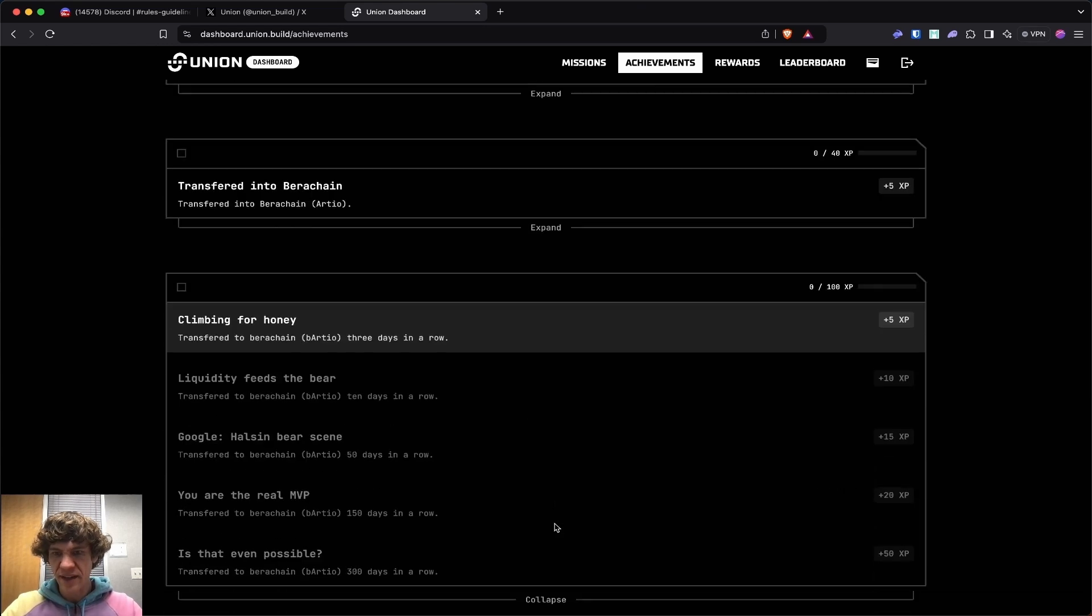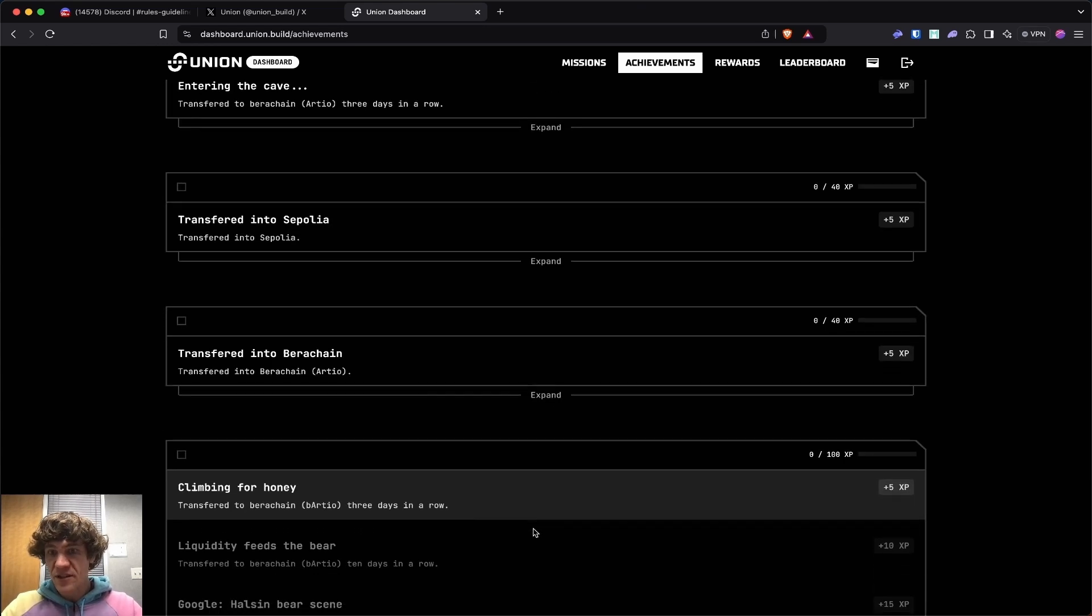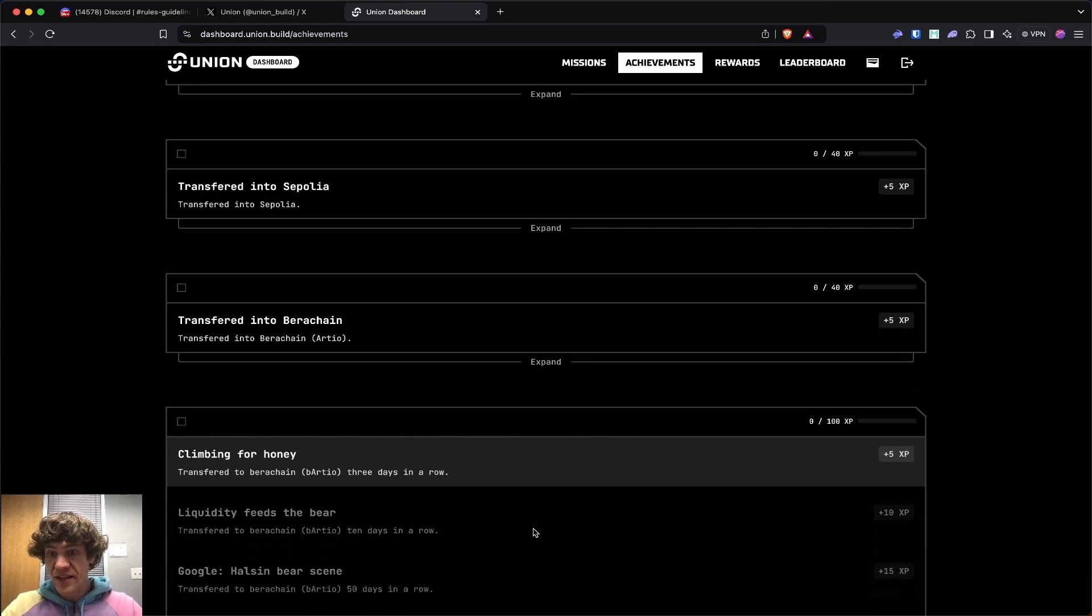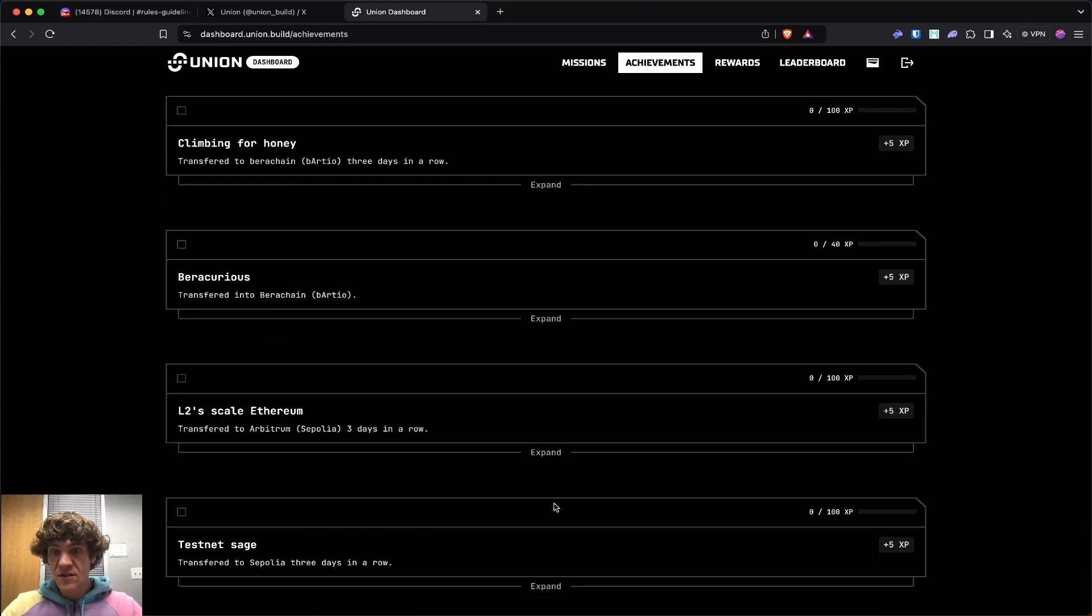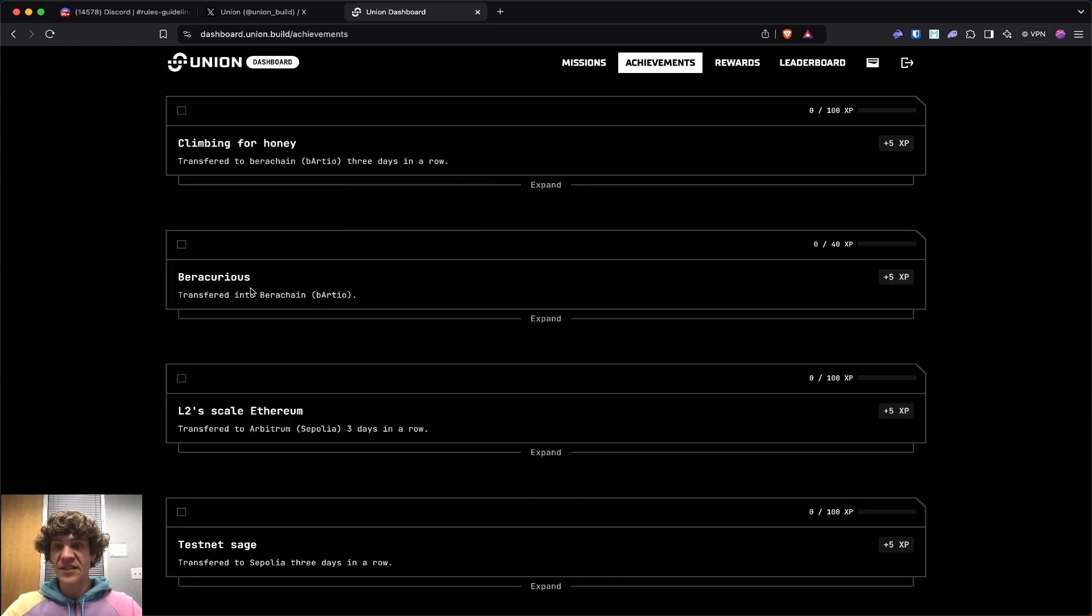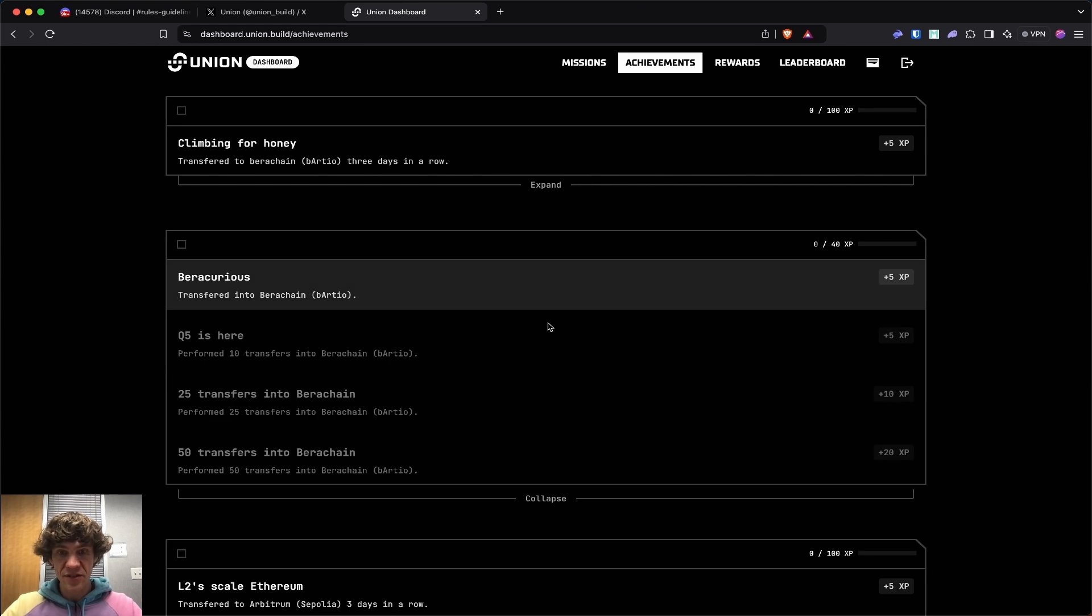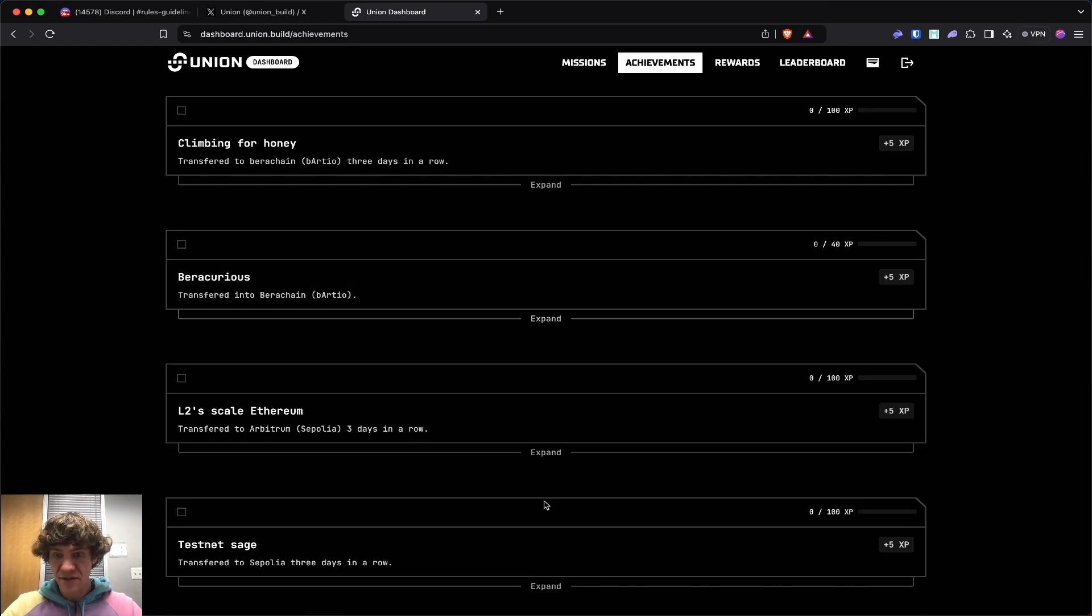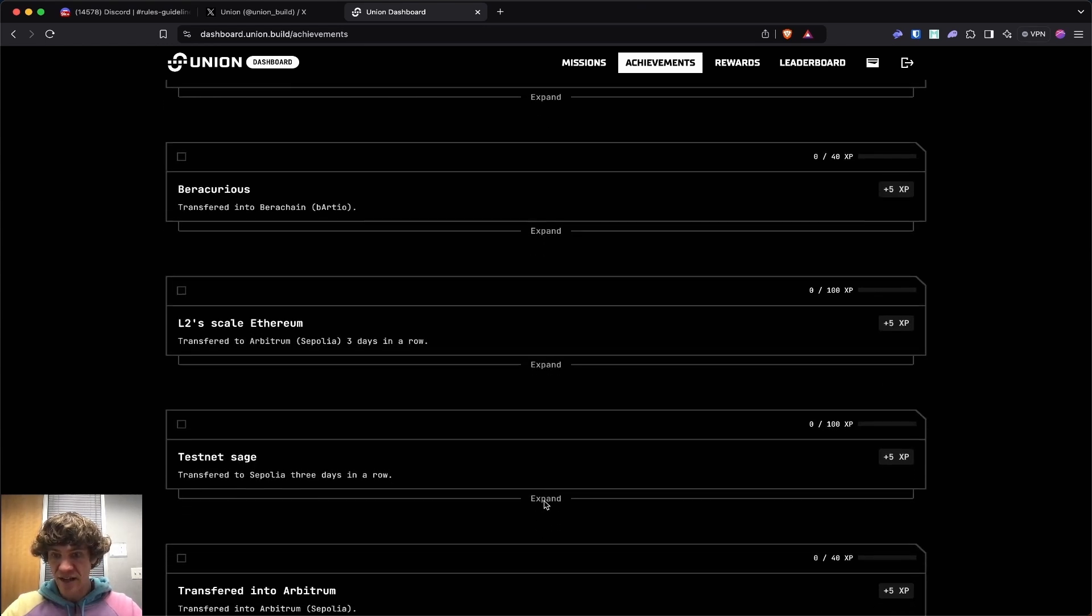We're going to be transferring into Sepolia, Barachain. These are daily transactions that you'll need to complete. This is the amount of transactions that you'll need to complete. 50 transfers into Barachain.